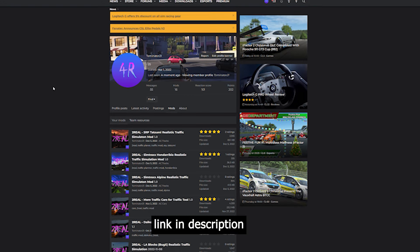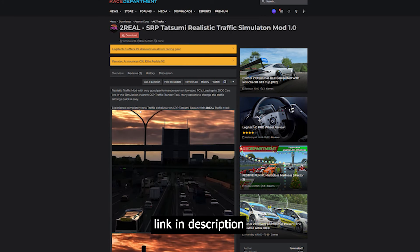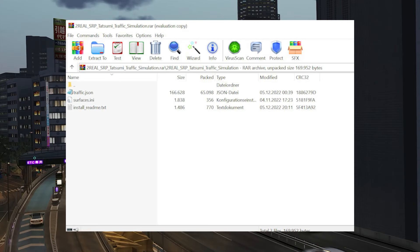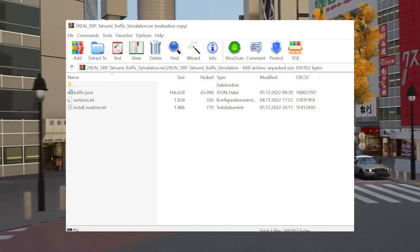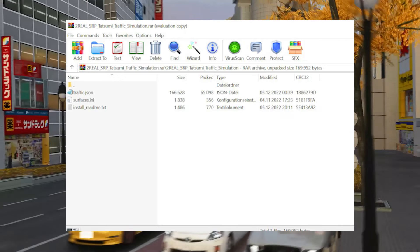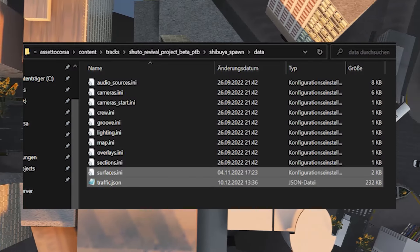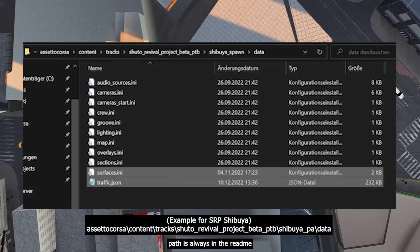The first thing you want to do is download the traffic mod you want — I have linked some in the description below. When you download the traffic, you will have a traffic.json and a surfaces.ini file. Both of these files go in the data folder from the original track folder for the track you've chosen.